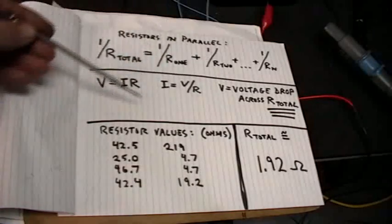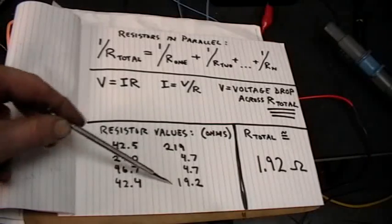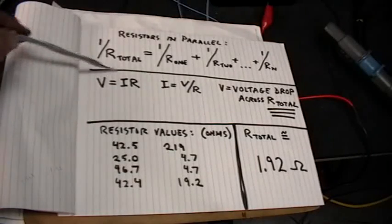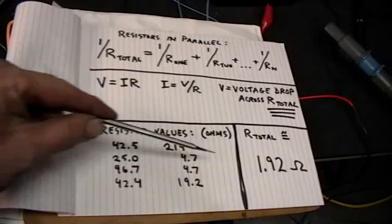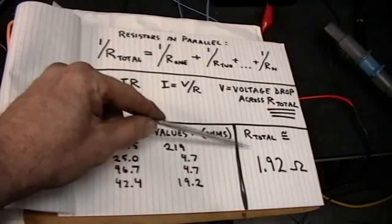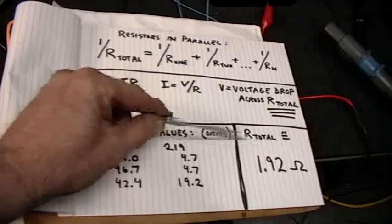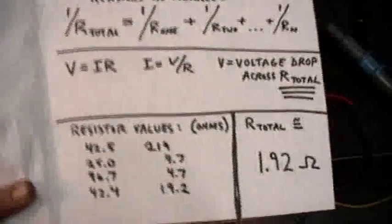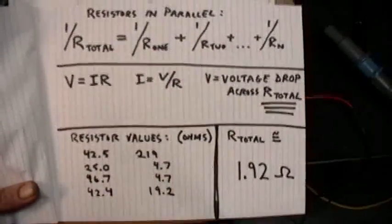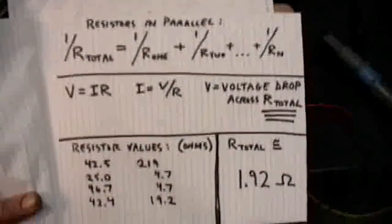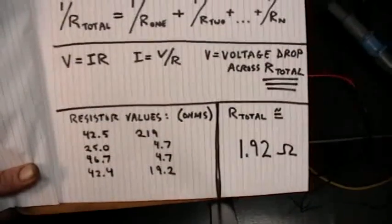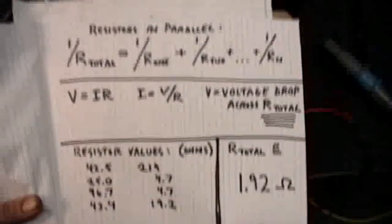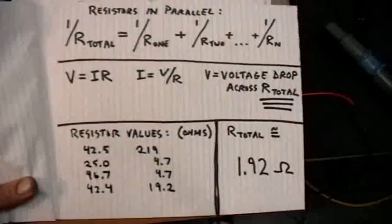Here's the resistor values again, and I've gone ahead and done the math using these values, and I come out with this for the total resistance: 1.92 ohms. Got that, resistors in parallel, Ohm's law, the resistor values, and the total resistance predicted by that formula.